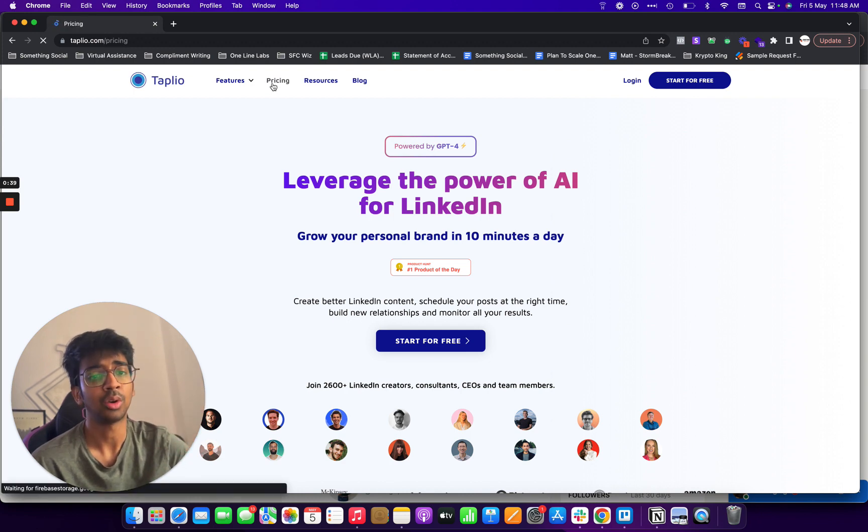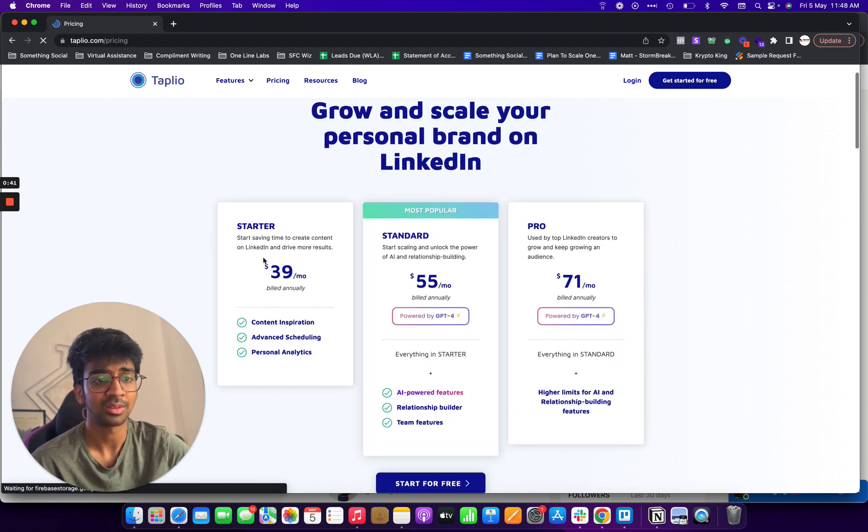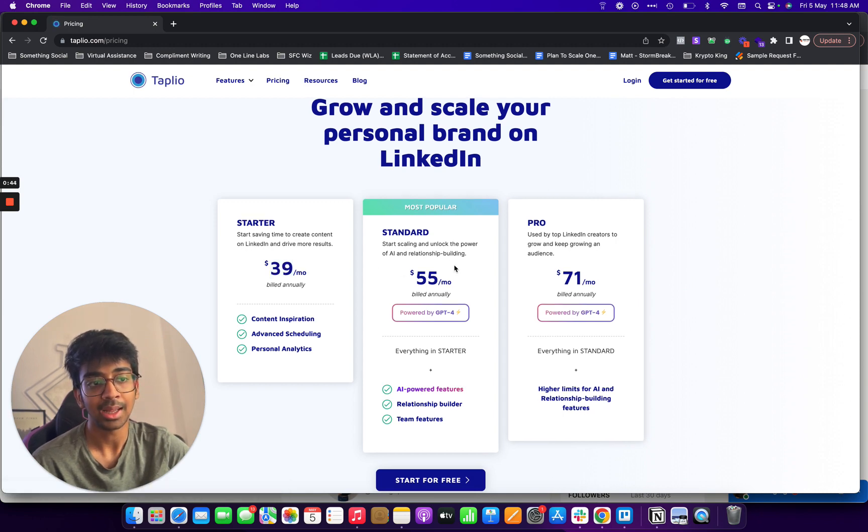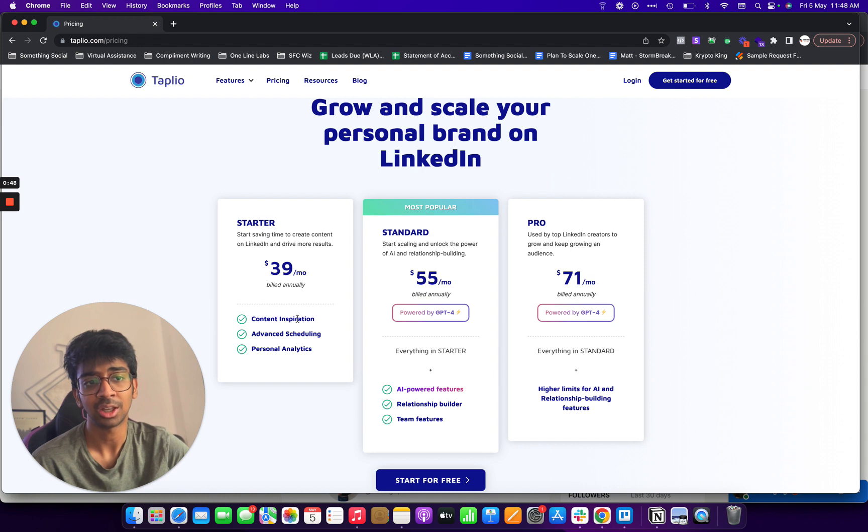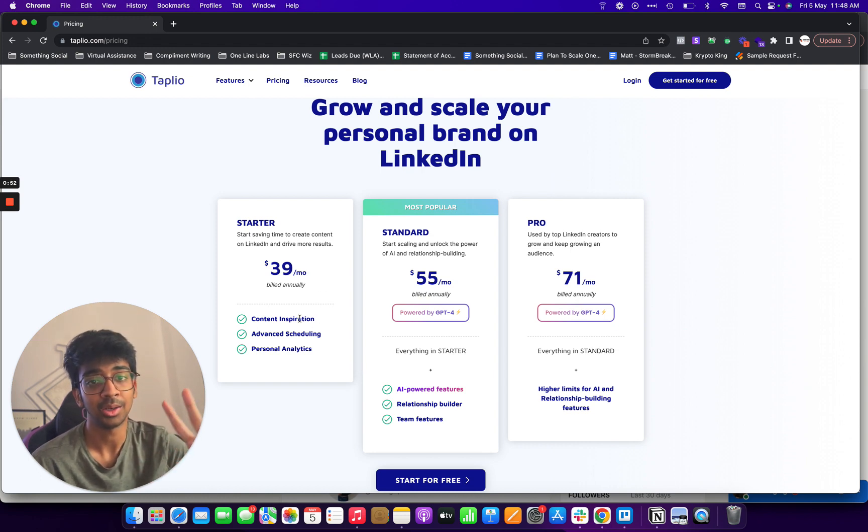Before moving on, I want to talk about pricing as well. You can see the pricing starts at $39 a month, and the standard is $55 a month which also gets you the AI-powered features. Otherwise, in the $39 a month, you only get the basic starter pack wherein you just get the content scheduling, viral vault, etc.